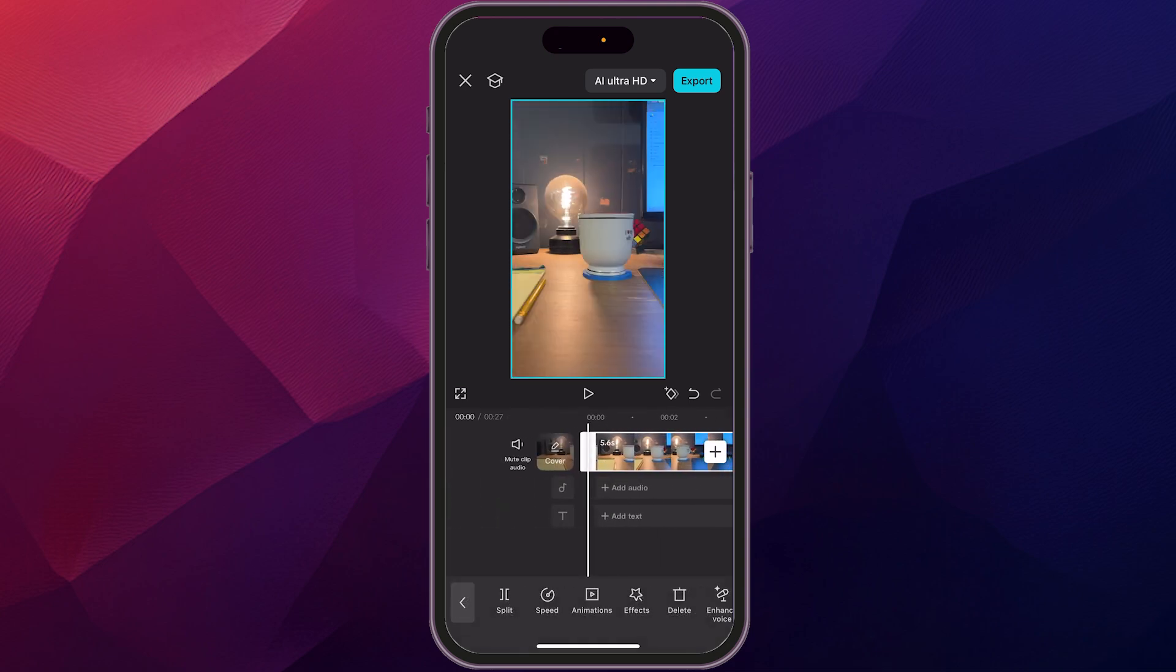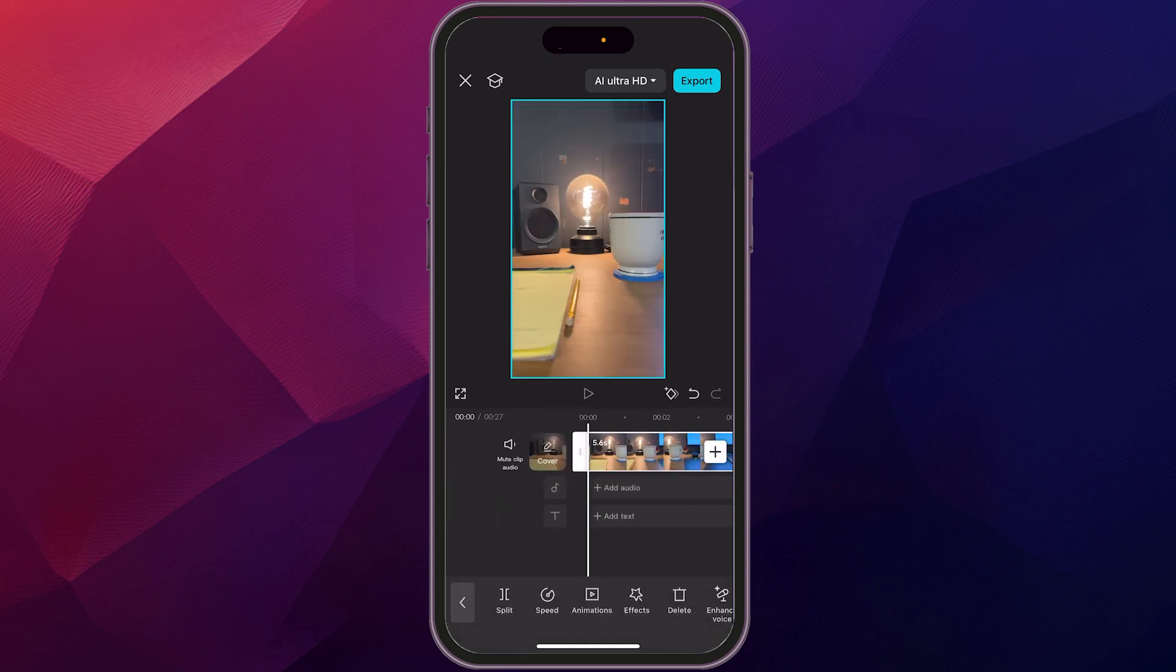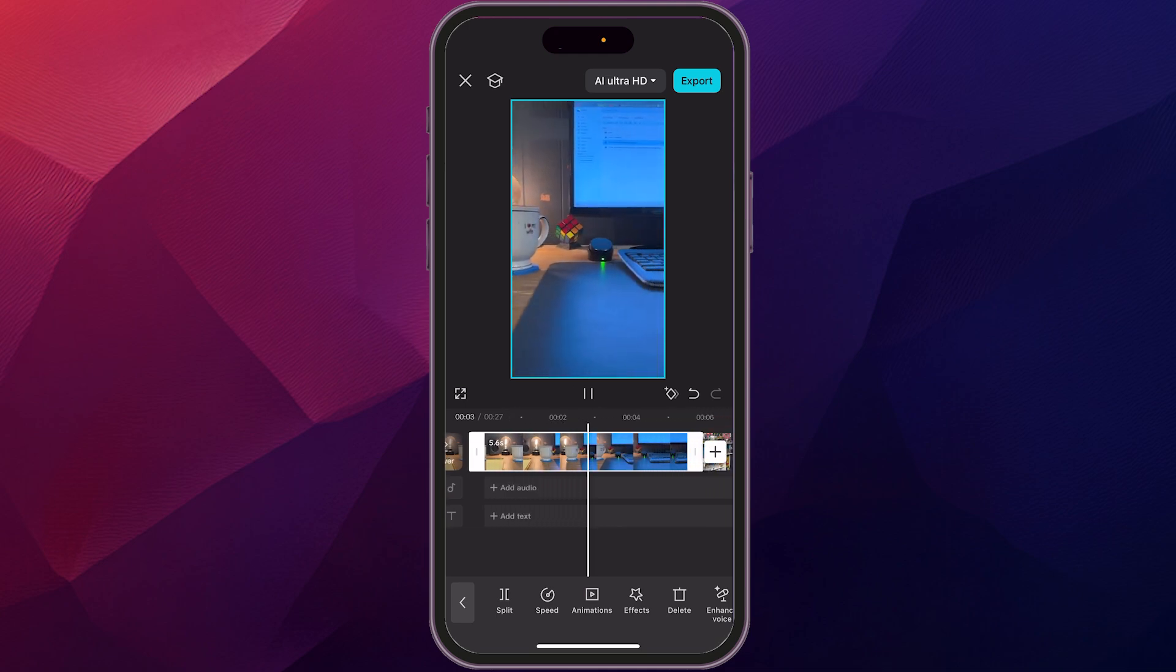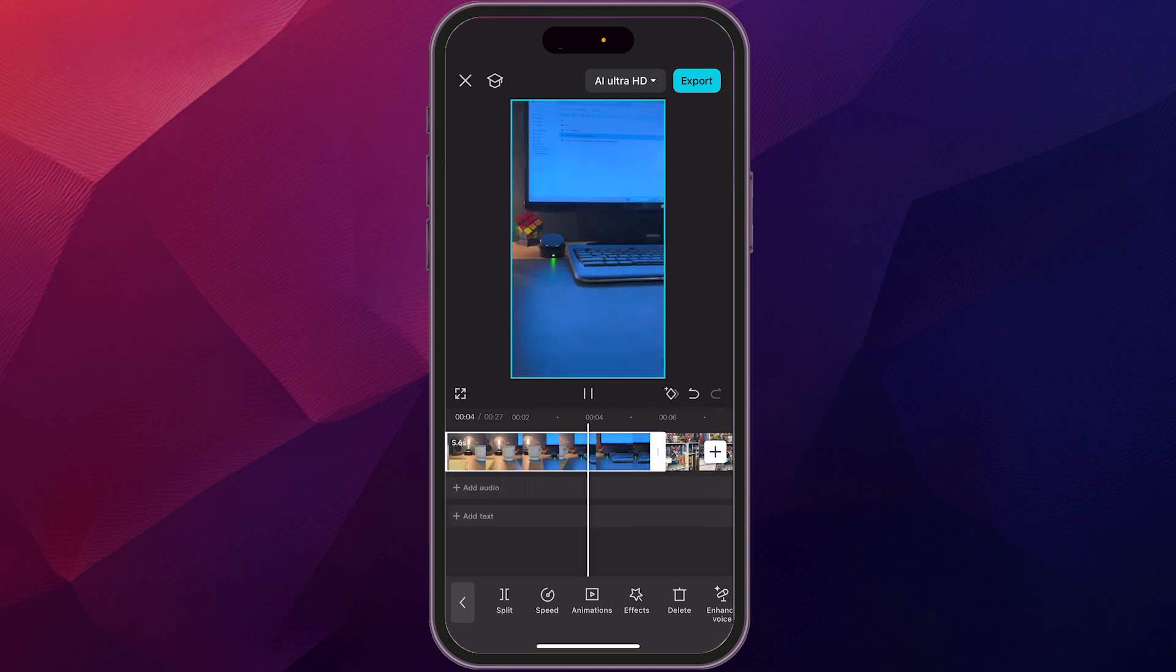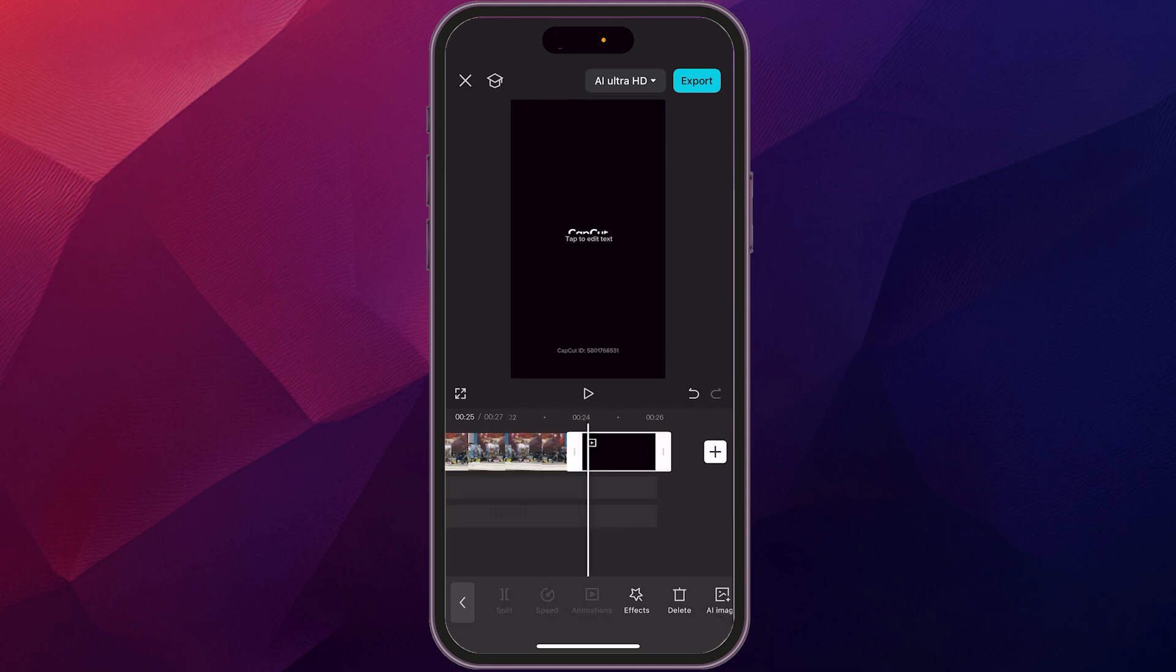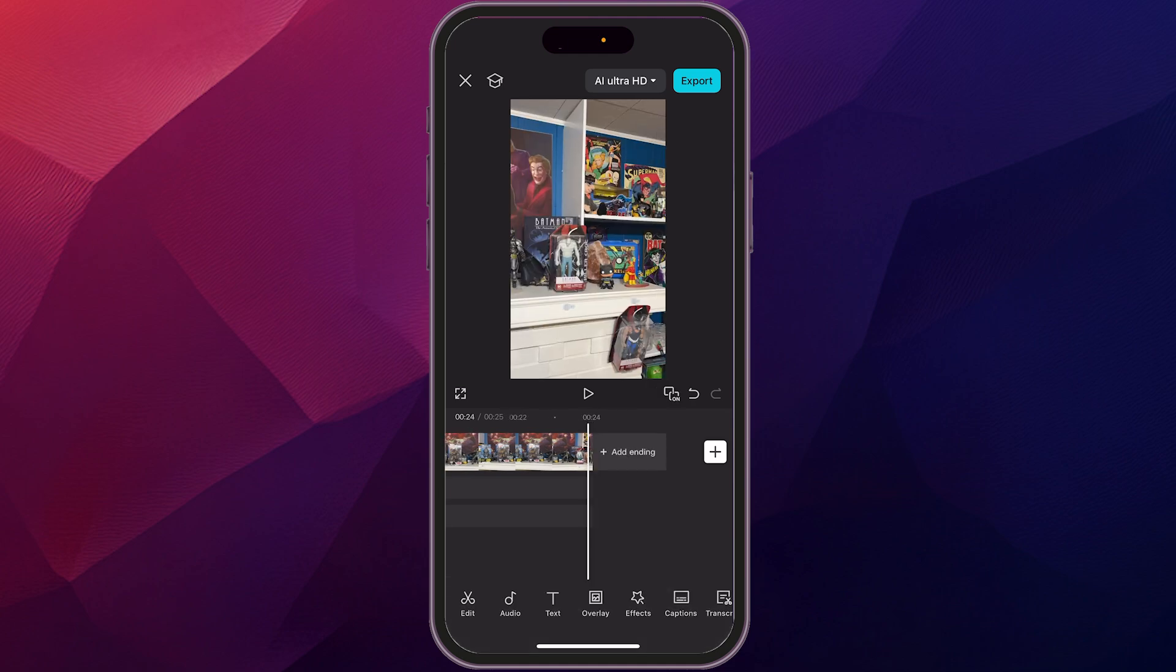So there you go. Now we can go back to the beginning and we can just take a look at this, hit the play button and you see exactly what it looks like. Now you see at the end of this clip, CapCut adds in their own branded card there. You can just tap on that and hit the delete button and it'll remove that.